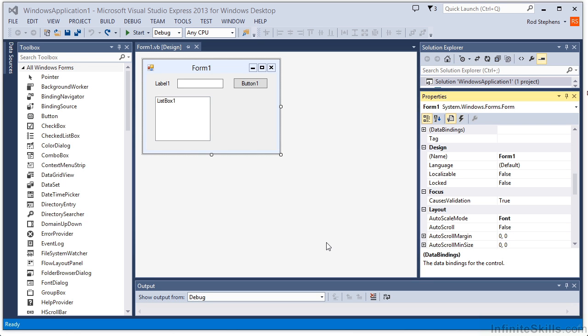A control's properties determine its appearance and sometimes its behavior. To set a control's properties at design time, open a form in the Form Designer and click the control to select it. Then you can use the Properties window to set its properties.